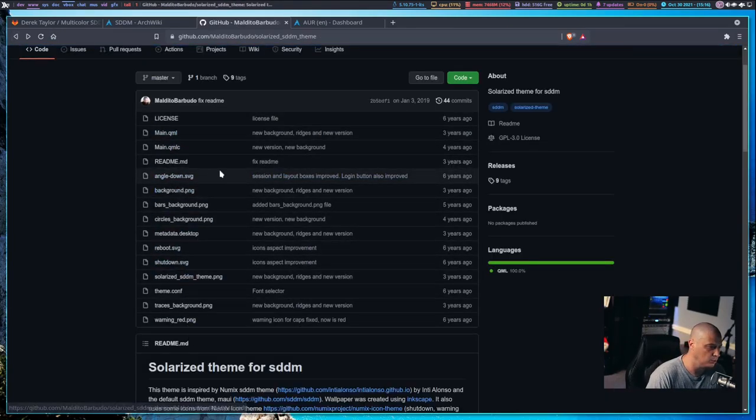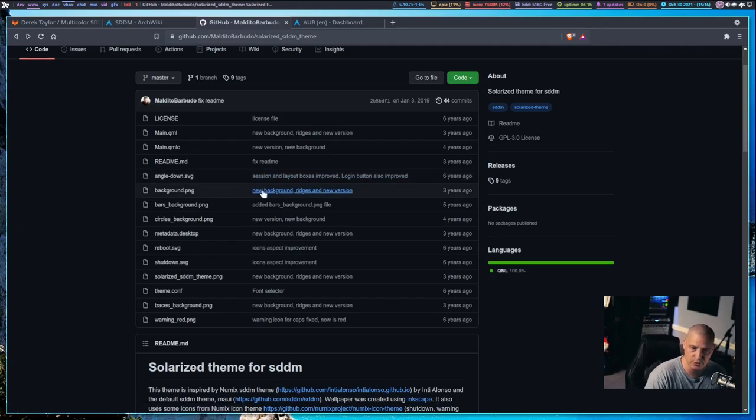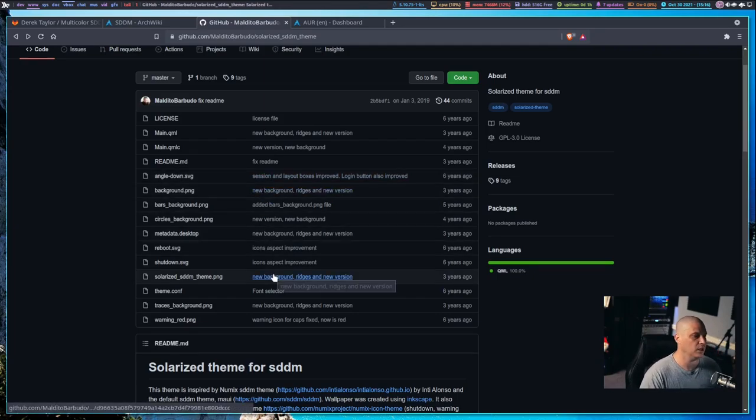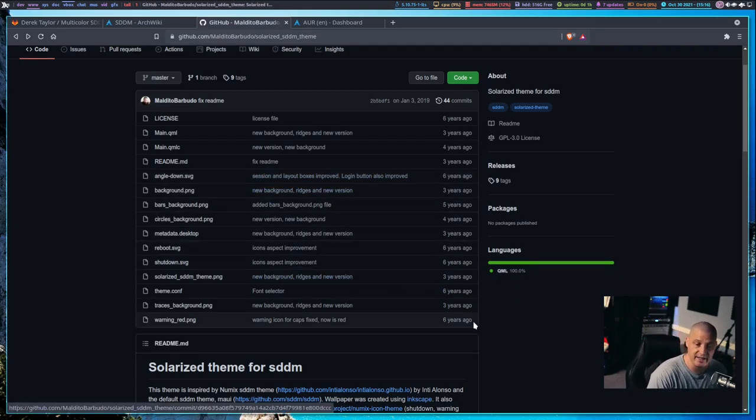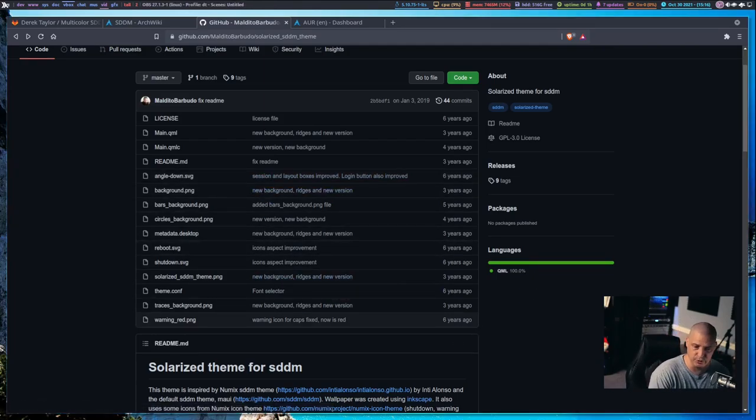He had some artwork here. I didn't use any of the artwork because I figured I would create my own artwork because I was going to have to create a ton of different images. I wasn't going to just have one background image. I was going to have at least nine background images. Plus, you're going to need some of the images for your shutdown logo and your reboot logo.